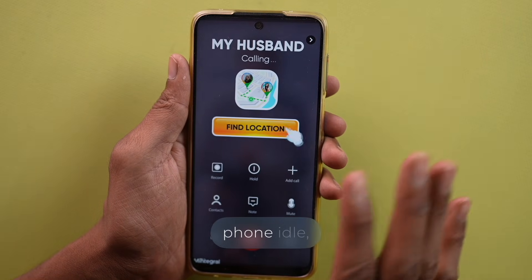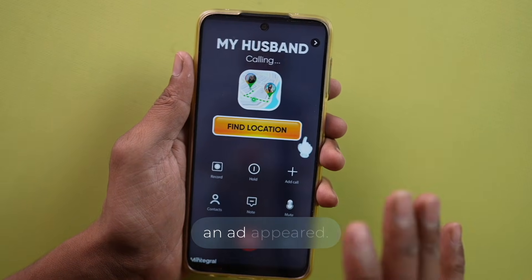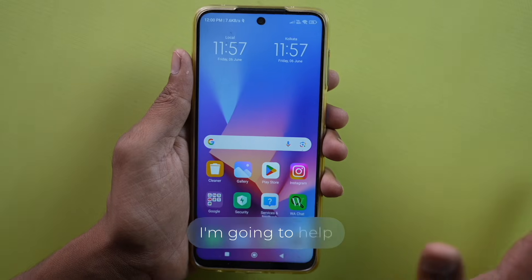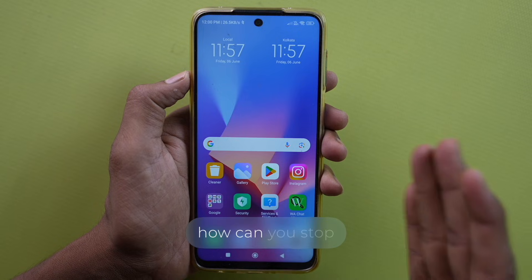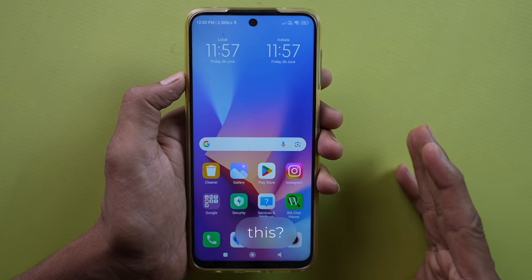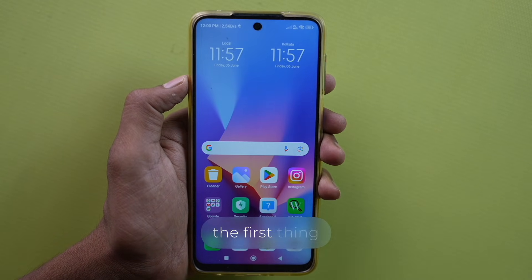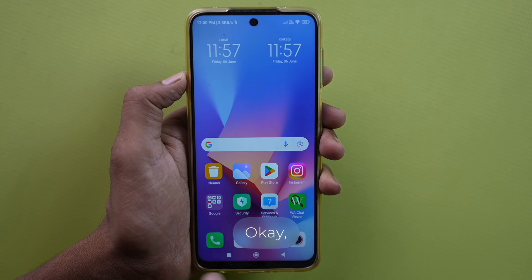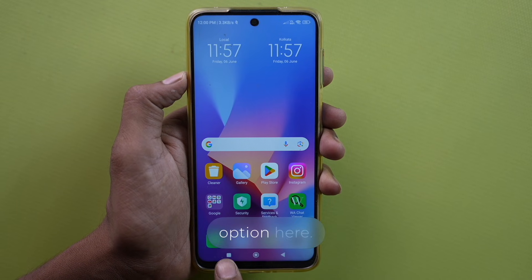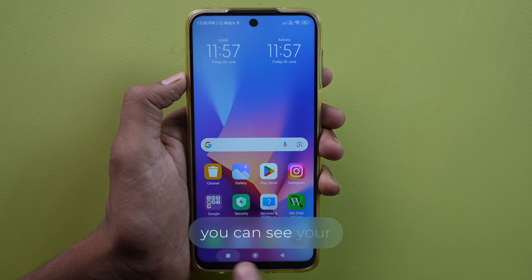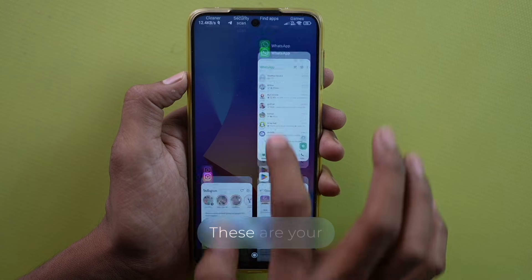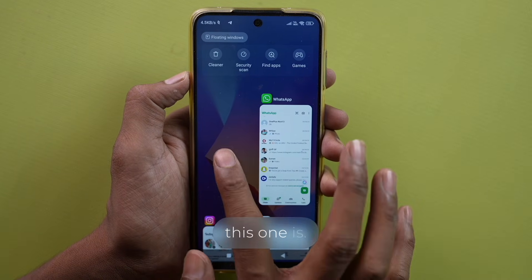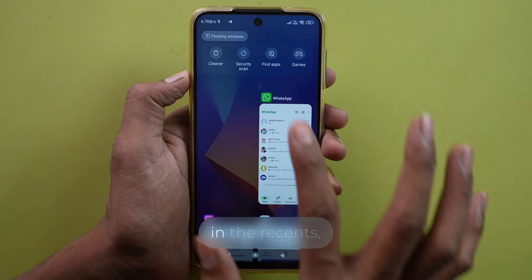I just left my phone idle and look how quickly an ad appeared. These ads keep showing up on your phone, and today I'm going to help you get rid of them. So how can you stop this? The first thing you need to know is that your phone has three buttons for this. You have a minimize option here, and you can see your recent applications here — these are your recent apps. But look how smart this one is.